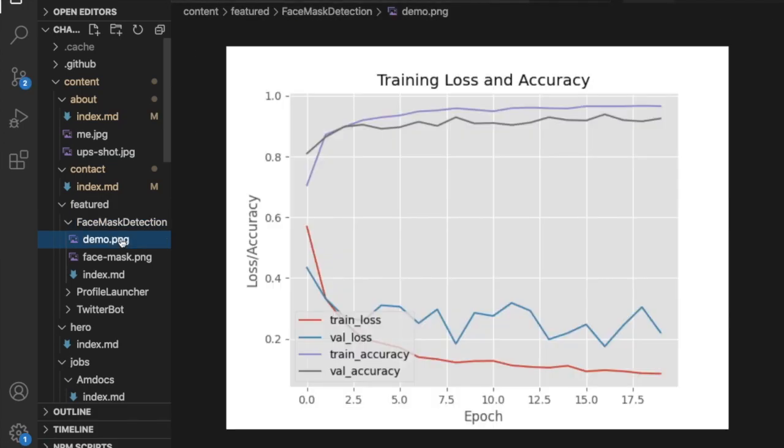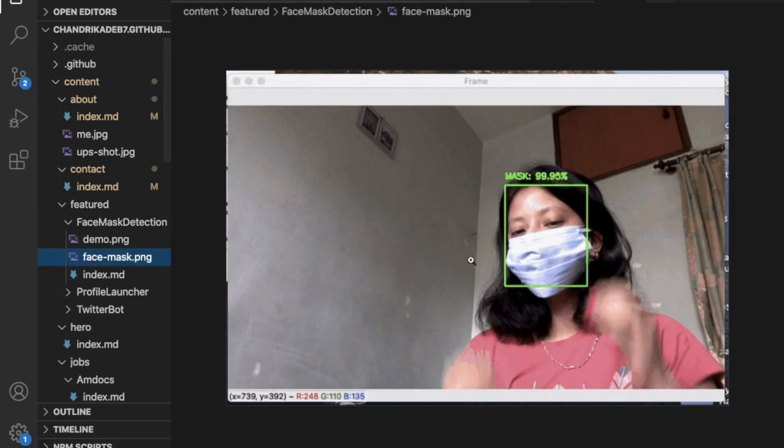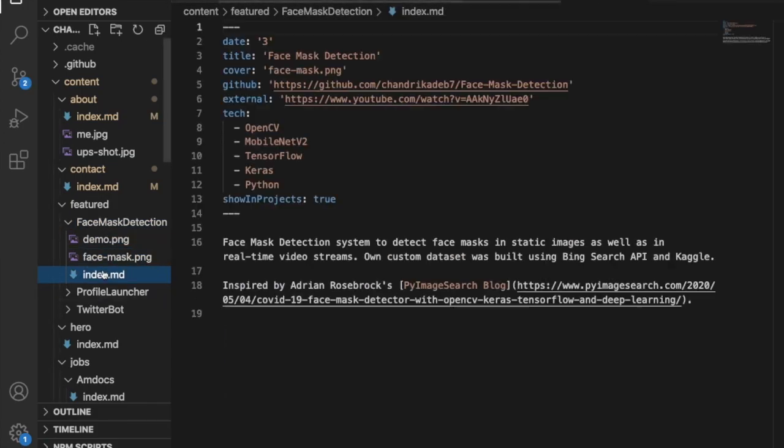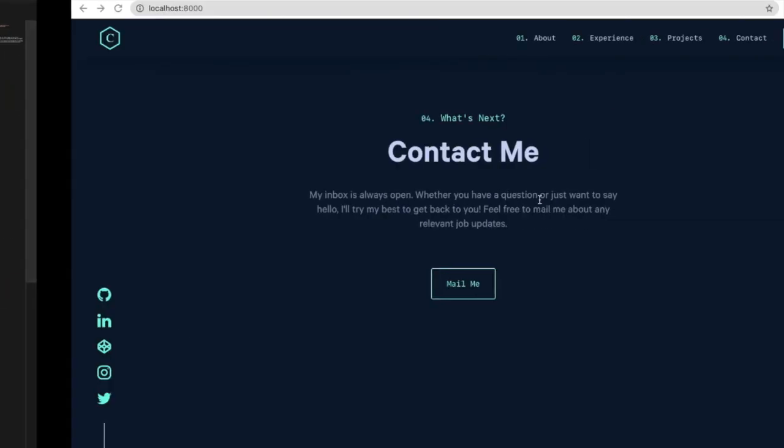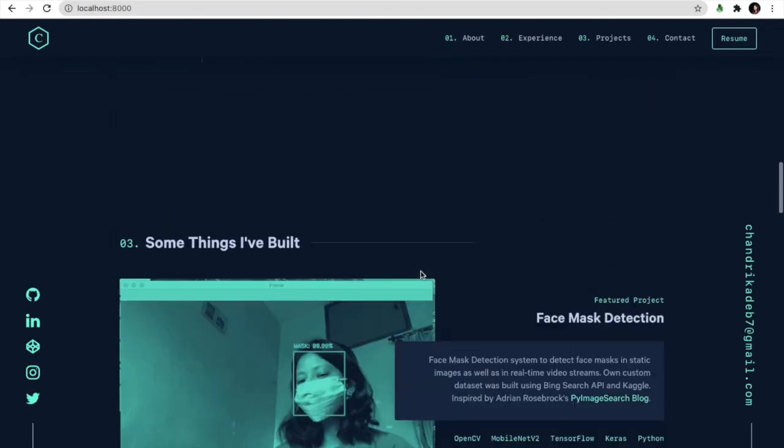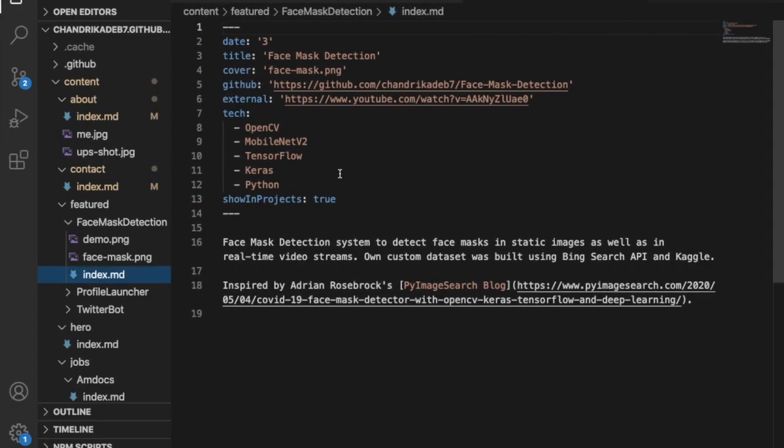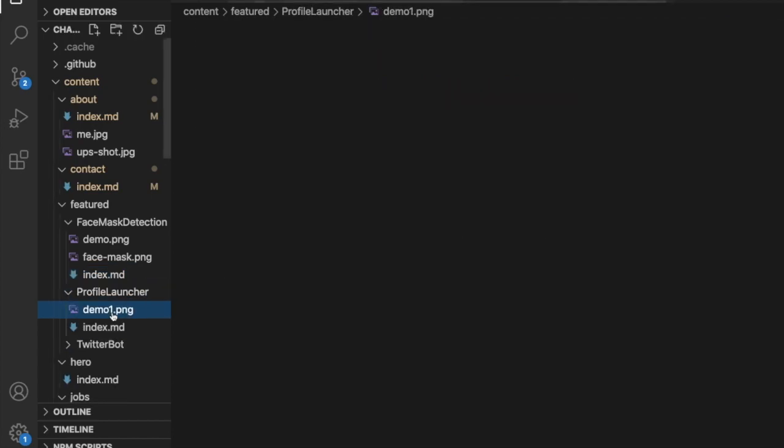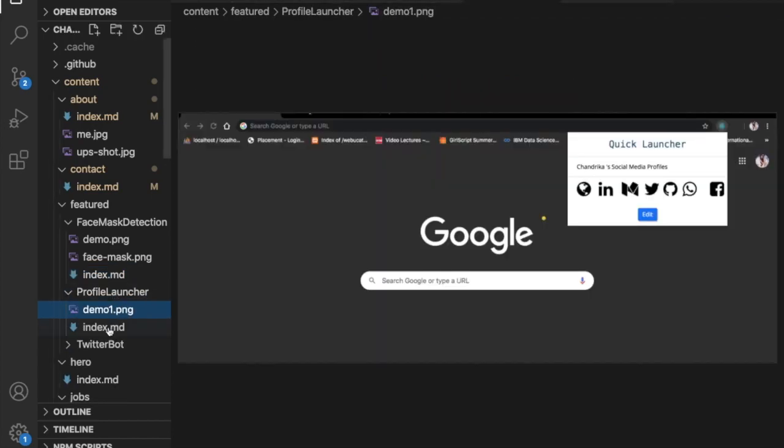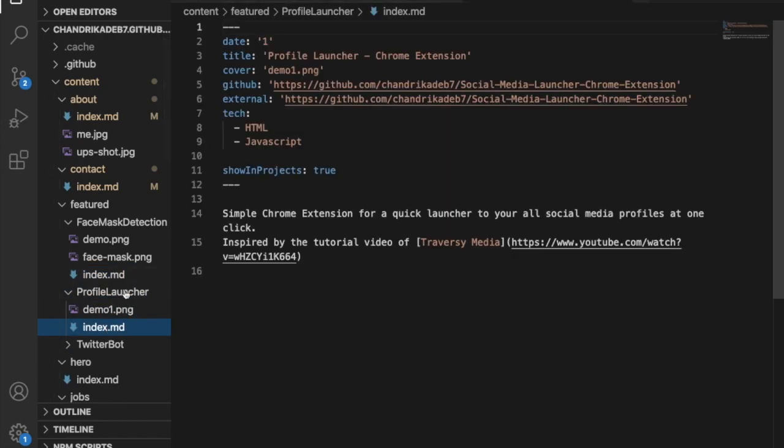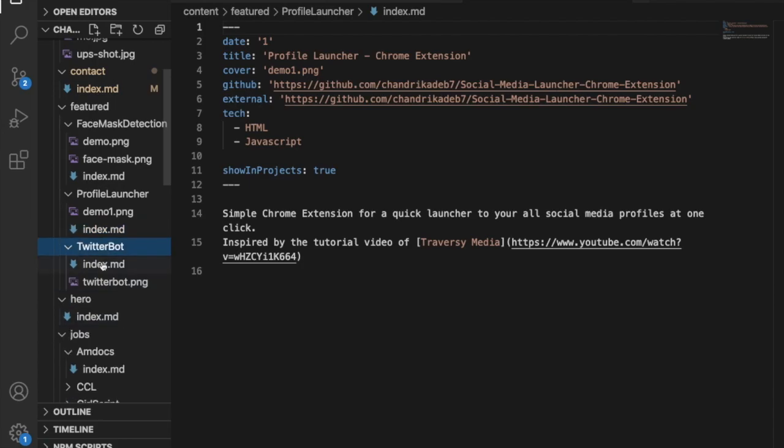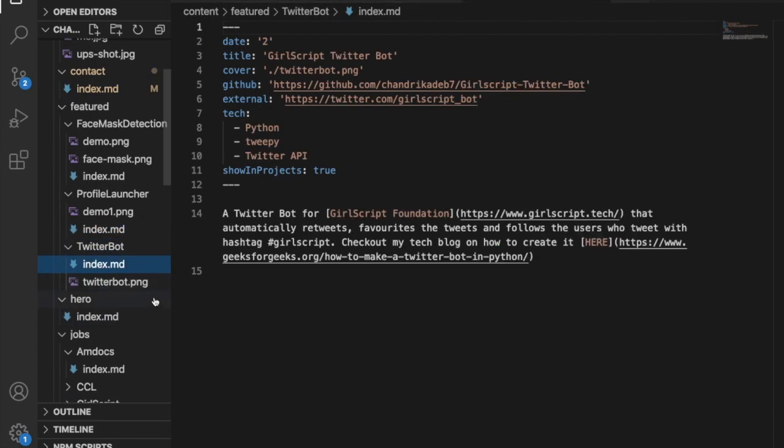Similarly for featured projects we have this is the index file which is similar format to that of markdown. So I can change anything and it will show in the localhost.